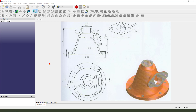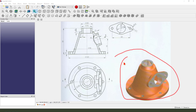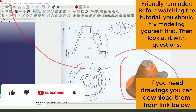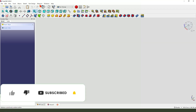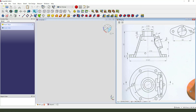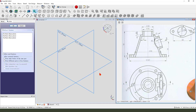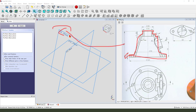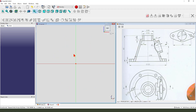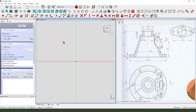Hi guys, welcome to my channel. Today we create this part in FreeCAD. Let's start. First we need to create a new document, create a new body, create a new sketch. We need to create this front sketch, so we need to select the XZ plane and create a sketch.